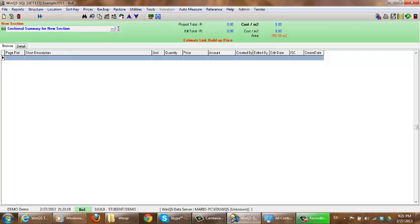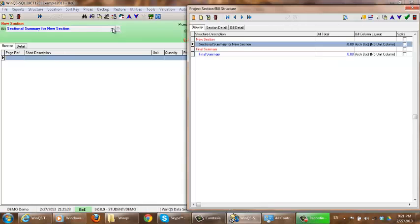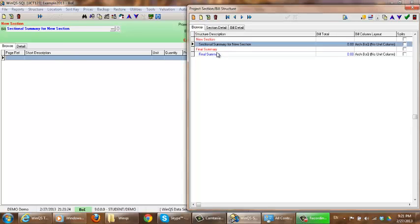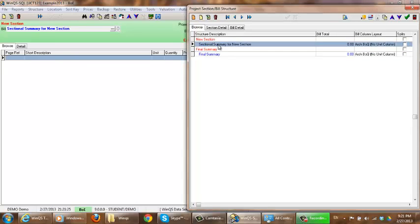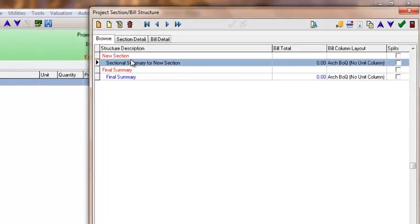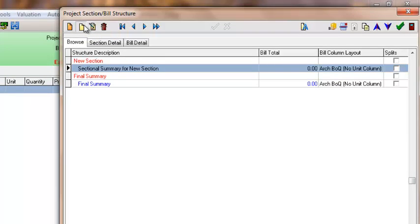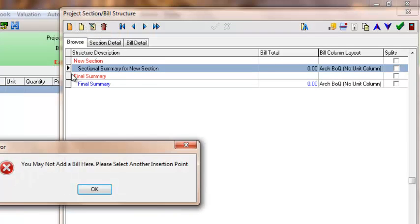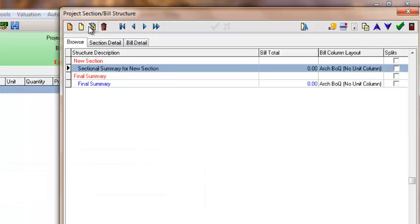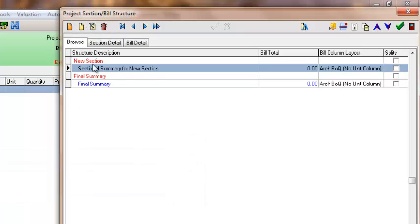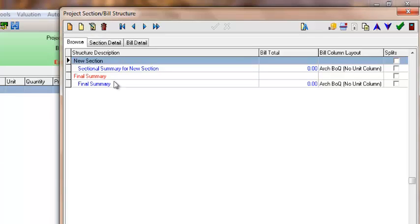Once again as in BOQ, there will be different trades. So we are going to create a new one, ensuring that you select the new section so that it creates it under there.